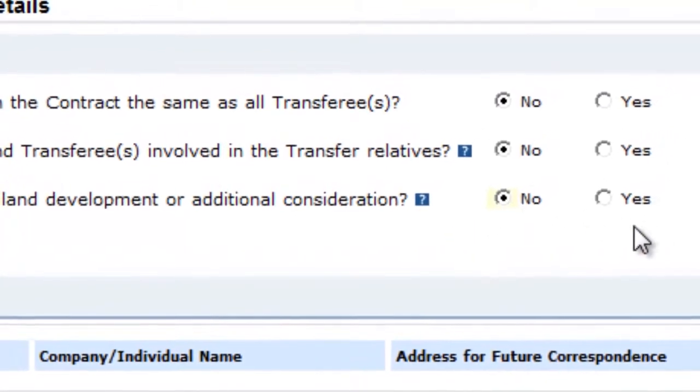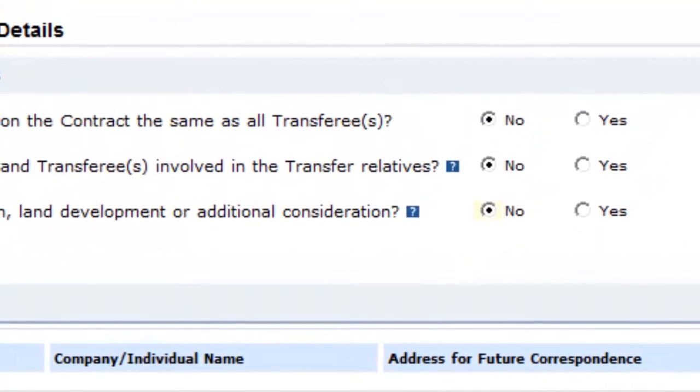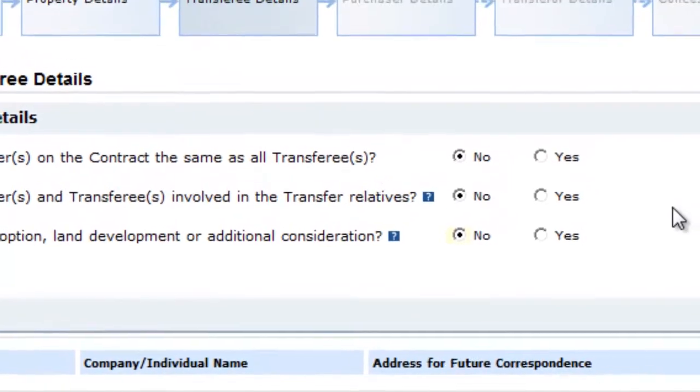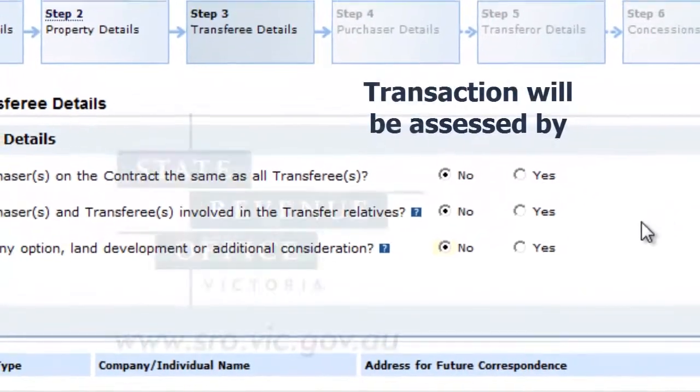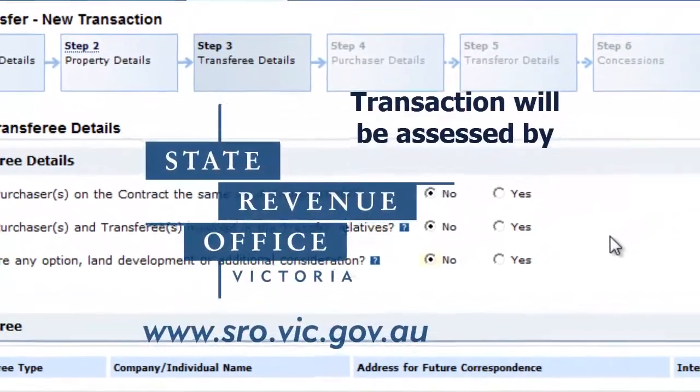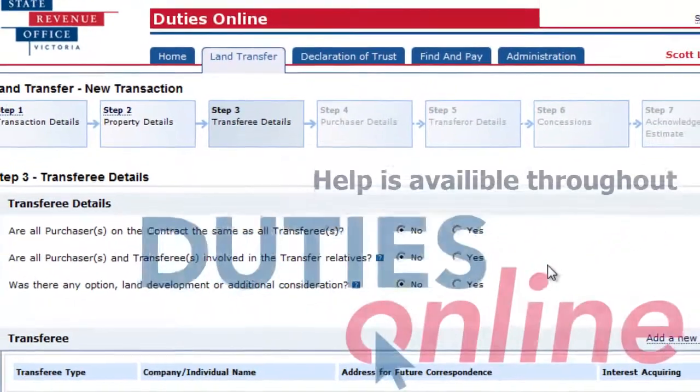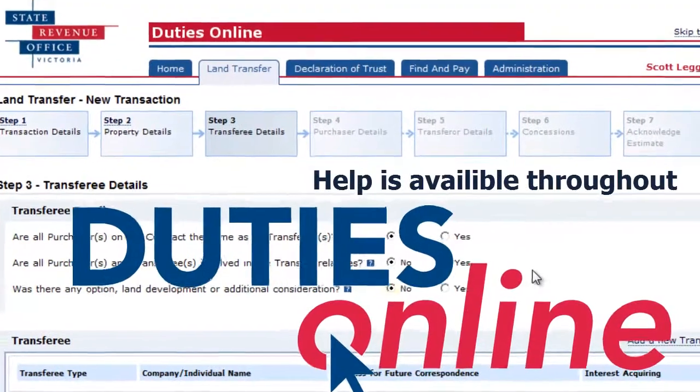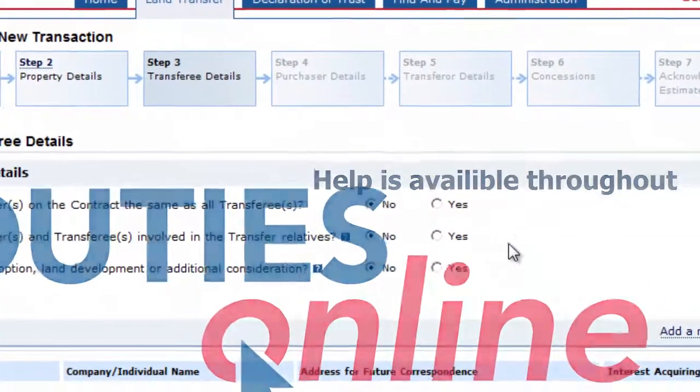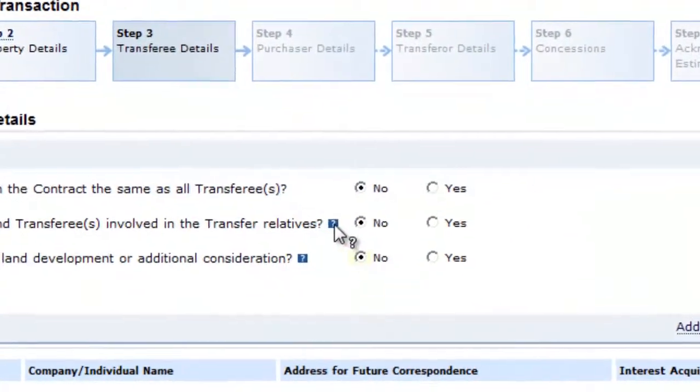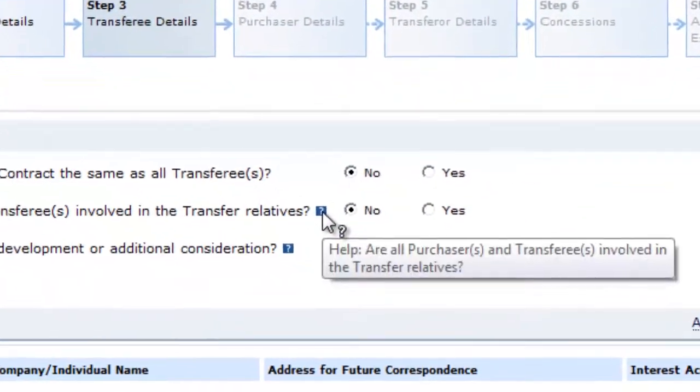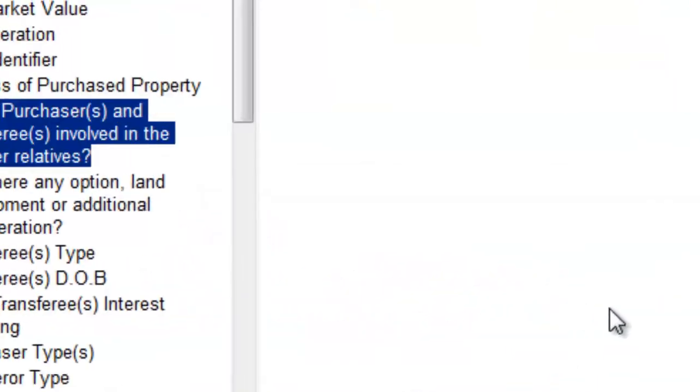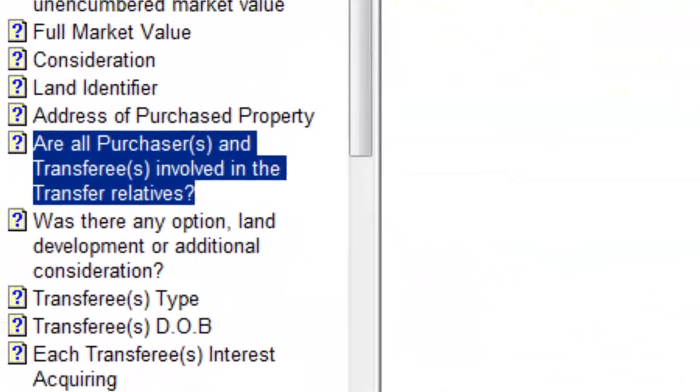If the answer to this question is yes, the transaction will need to be assessed by the State Revenue Office. Additional information about these questions is available via the question mark icons. Click the icon to open the help file.